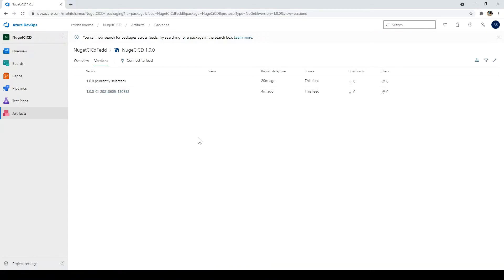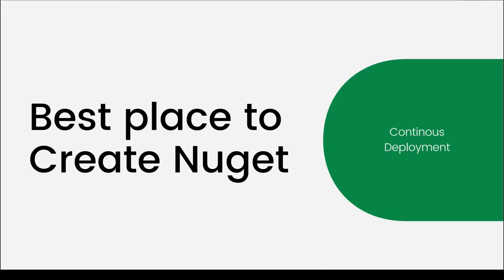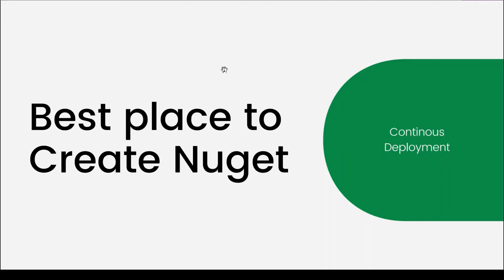And since there are other options also, you can just play around with them and see how the versioning is done. So we just saw how to create a NuGet, how to add it into any of the project, how to create the versioning of the NuGet. But last thing which I want to mention.